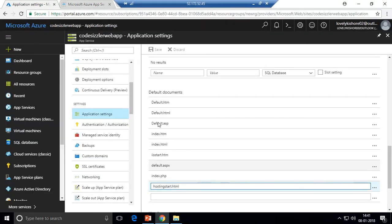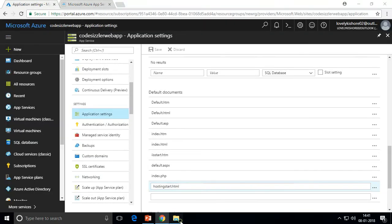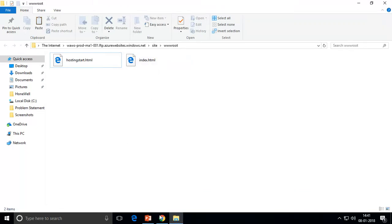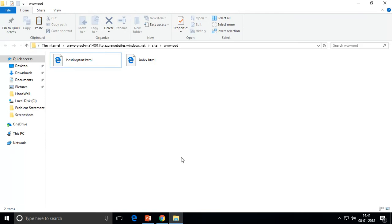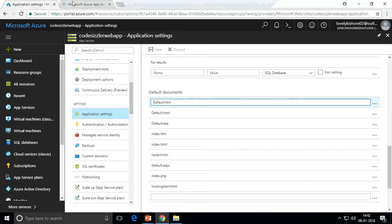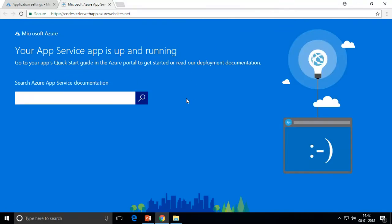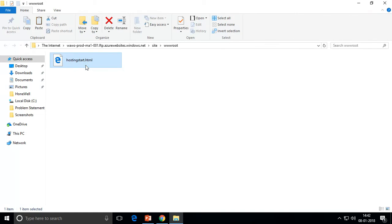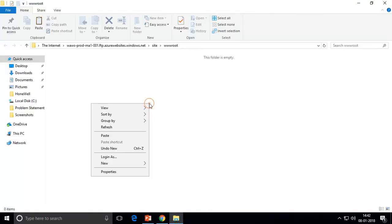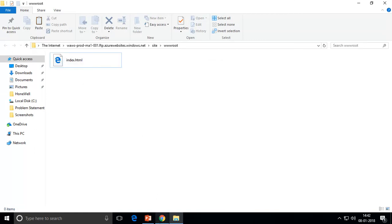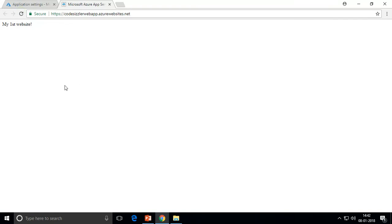This demonstrates that the order in the Default Documents list controls which file is loaded first. If there are two files with names matching those in the list, the one listed first gets priority. You can rename entries in that list to change priority. If I delete index.html and refresh, I get back the old Microsoft sample. If I also delete hostingstart.html and refresh, I get a 'You don't have permission to view this directory or page' error — meaning there's nothing there. Pasting index.html back brings my website back.